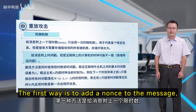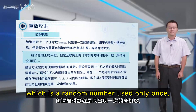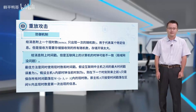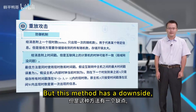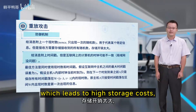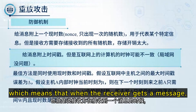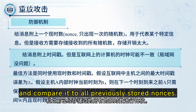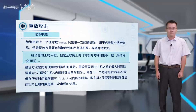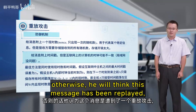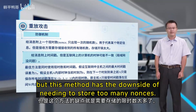So how can we protect ourselves from replay attacks? The first way is to add a nonce to the message — a random number used only once to represent a specific message. However, this method has a downside: the receiver must store all the random numbers they receive, which leads to high storage costs. When the receiver gets a message, he compares its nonce to all previously stored nonces. If the nonce is new, the message is valid; otherwise, the message is considered replayed.